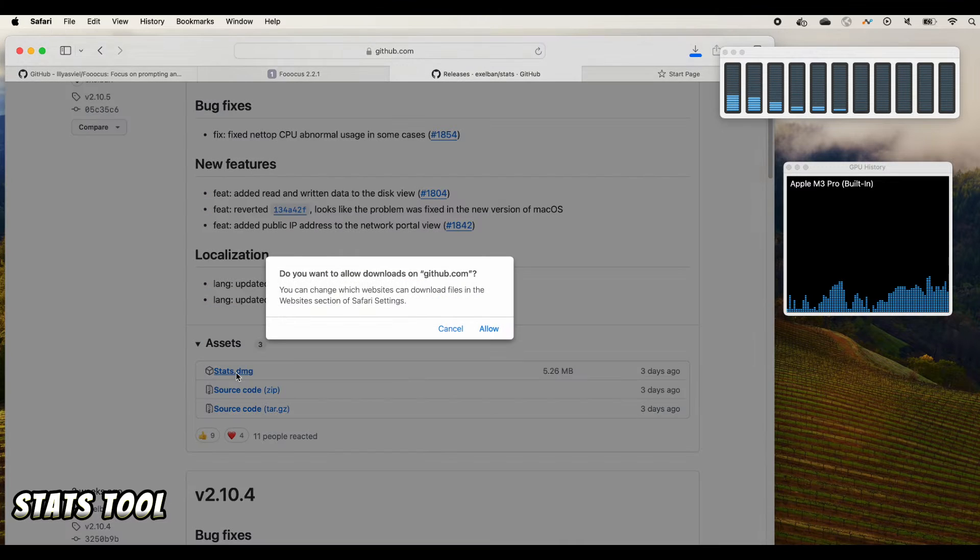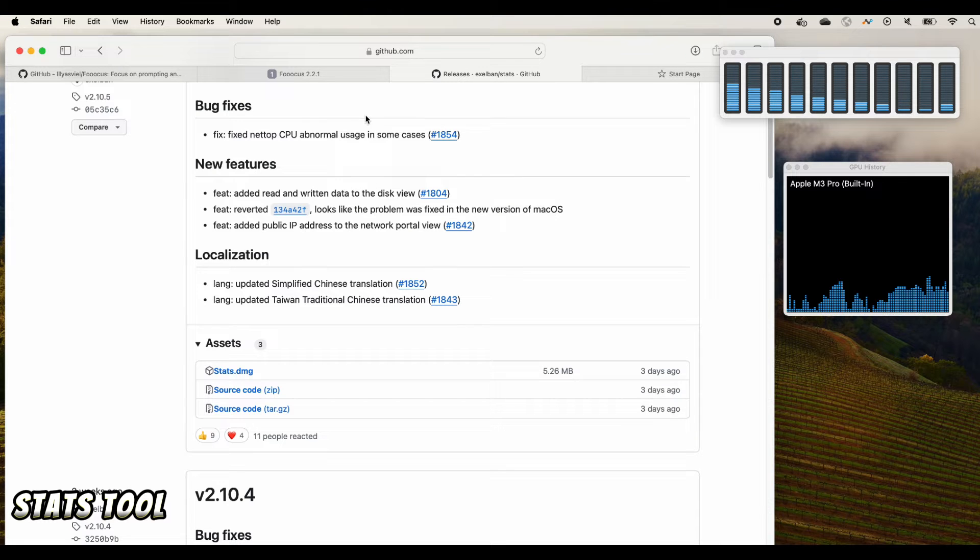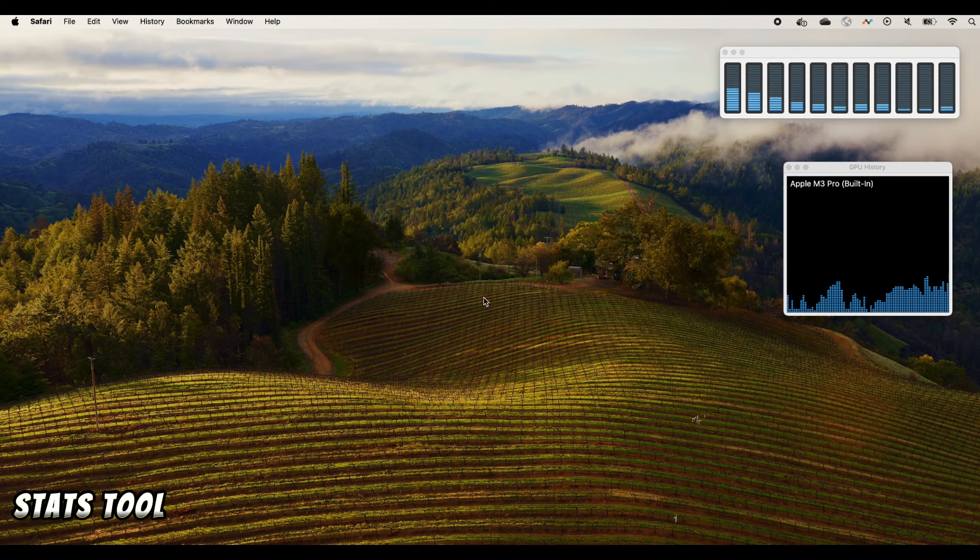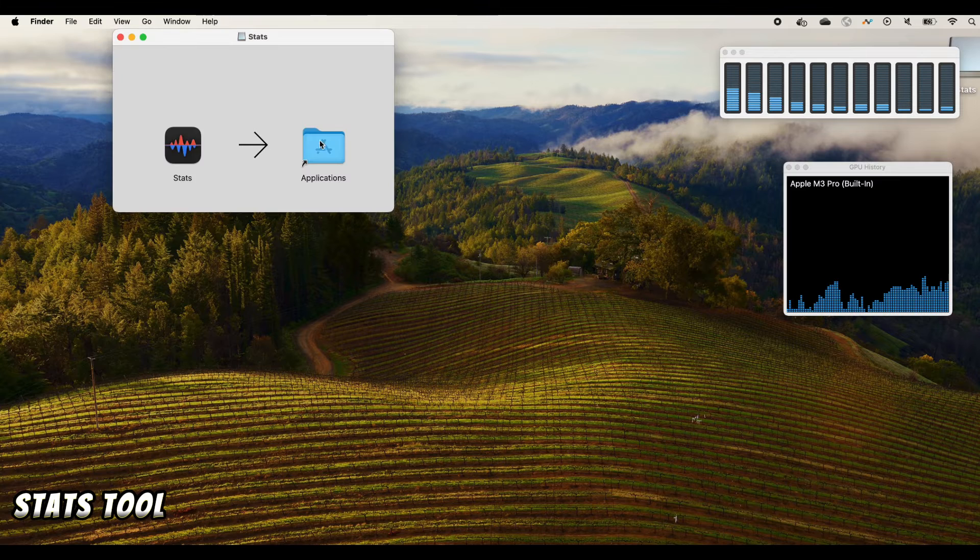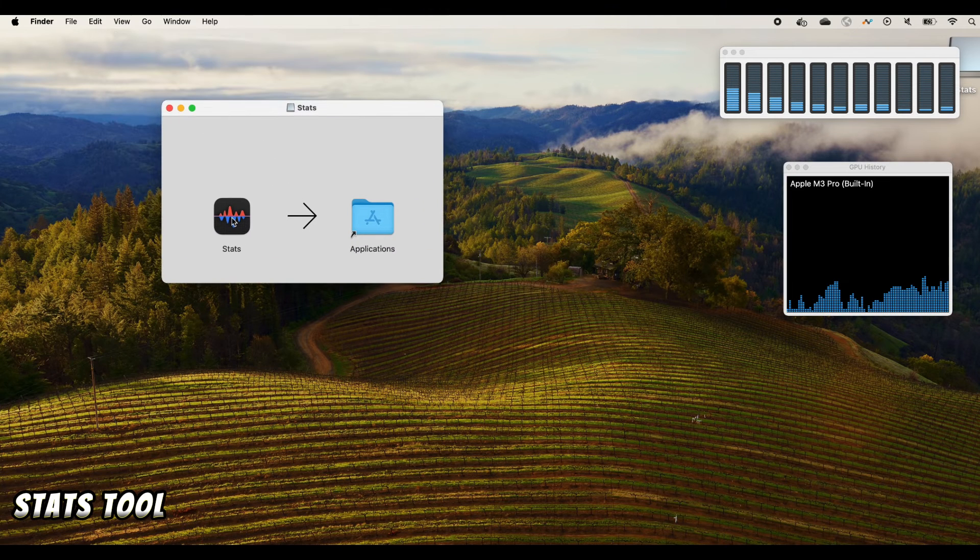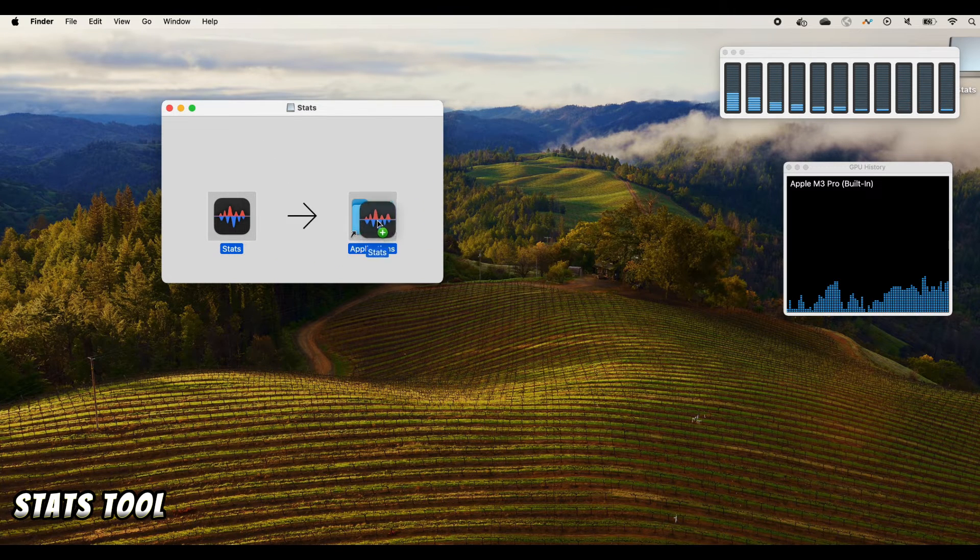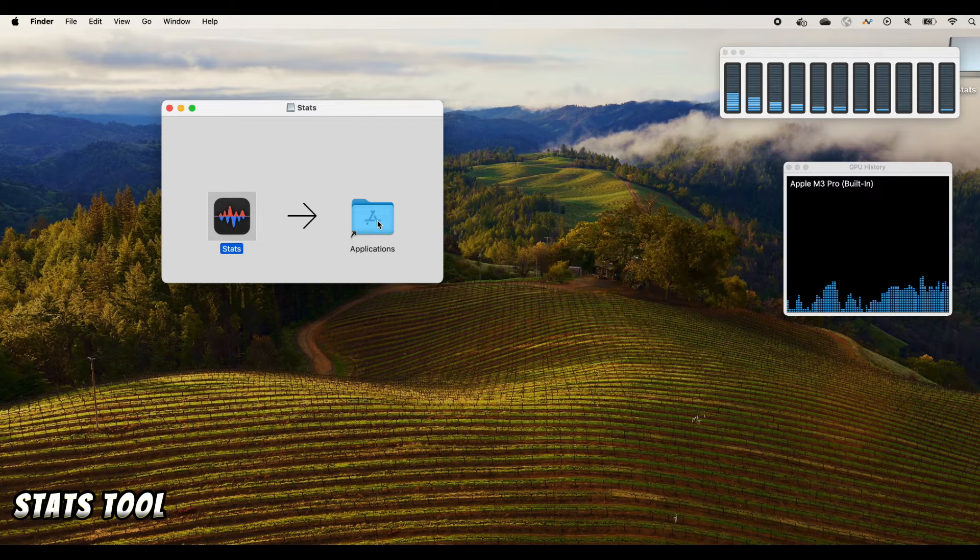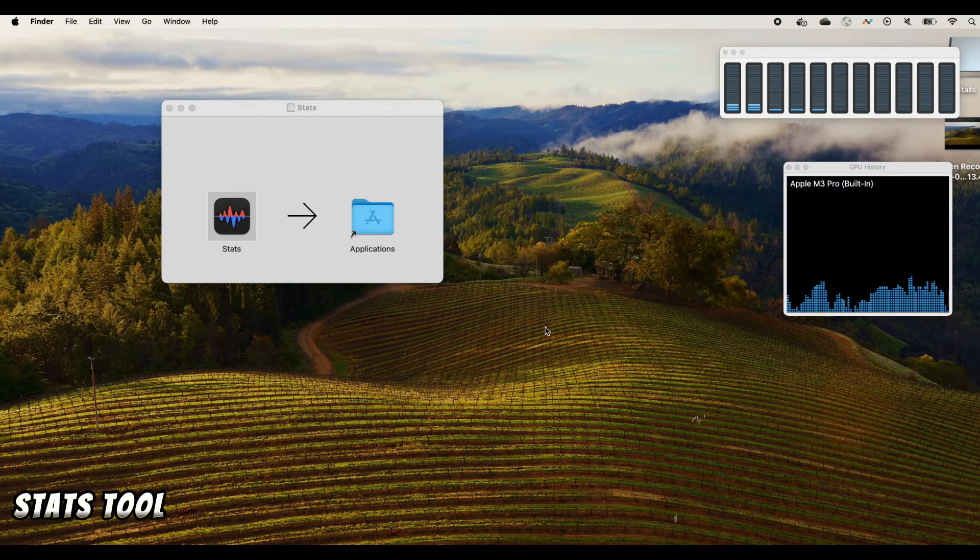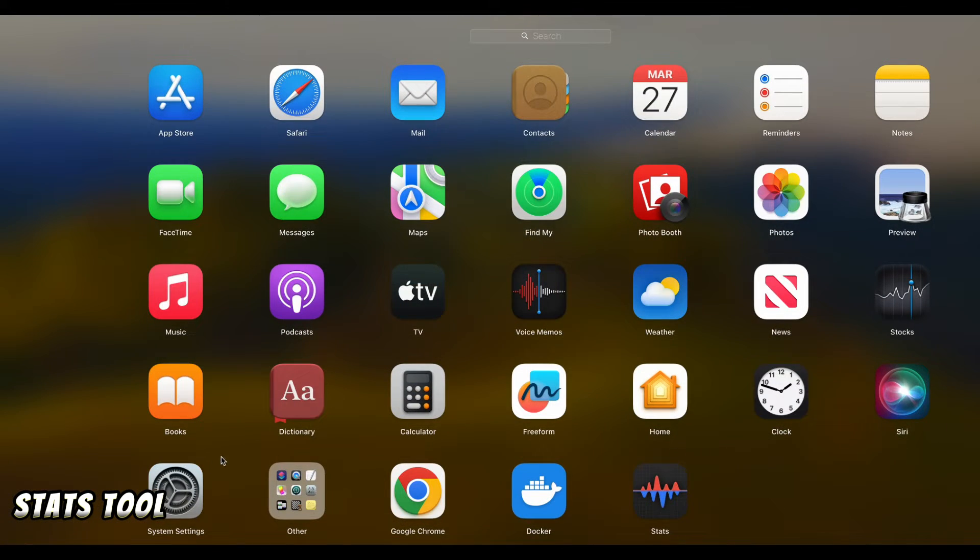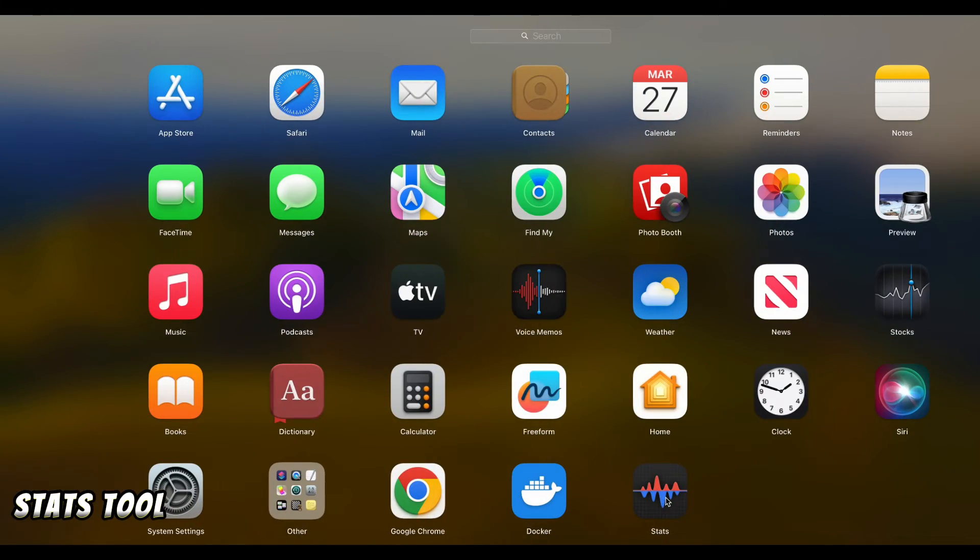Once it's downloaded you can click to open it and drag it into your application to install it. Once it's installed you can open your application and you can find the Stats you just installed.